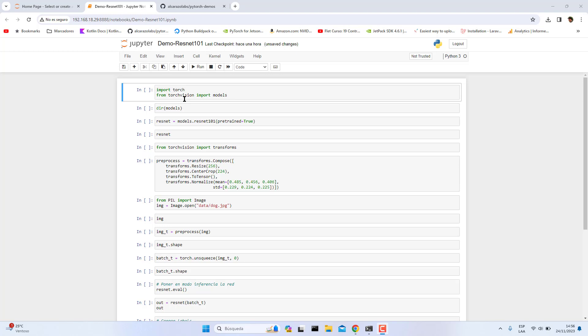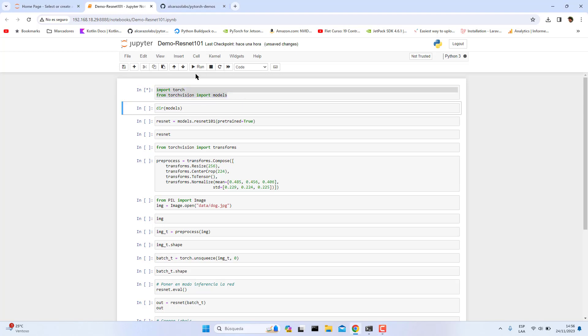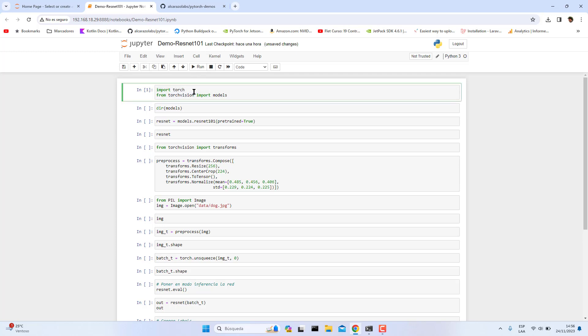Okay, we started importing torch and torchvision models. Let's run this cell. The requirements that you need is to have installed torch and torchvision both, and then follow this tutorial.